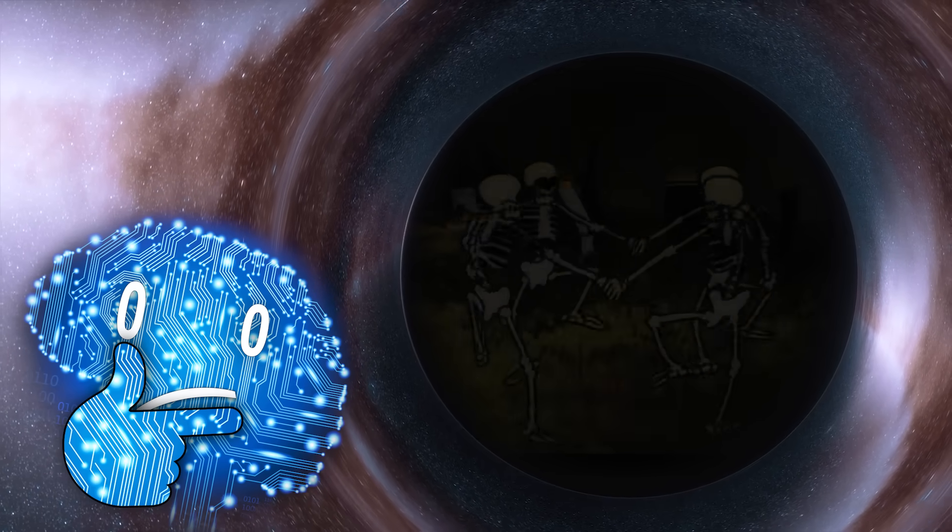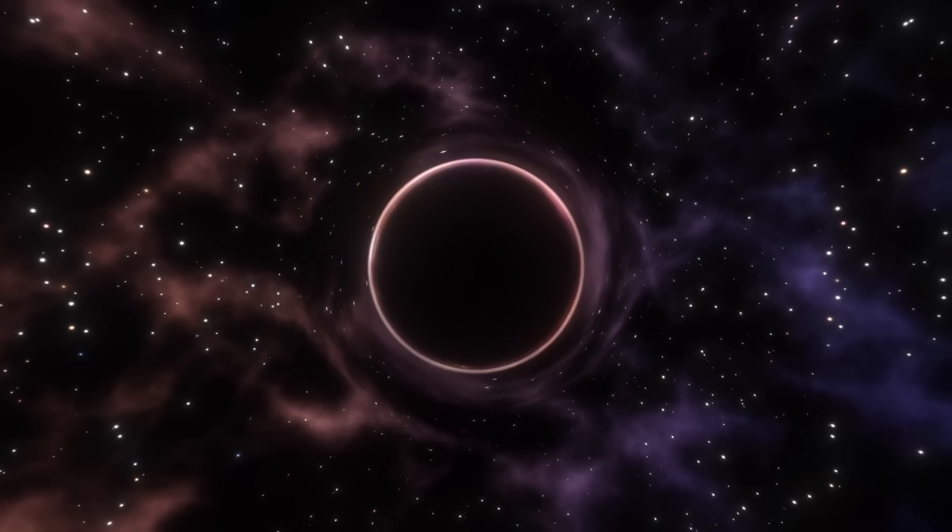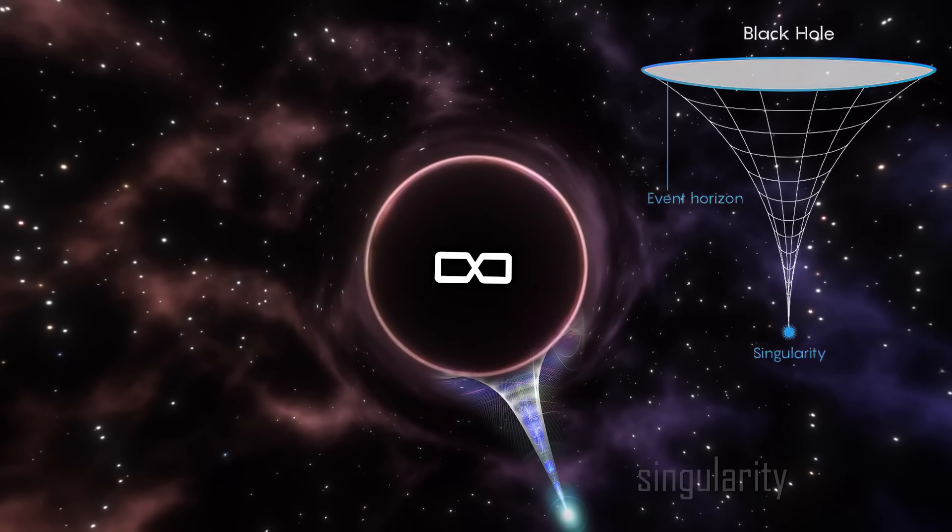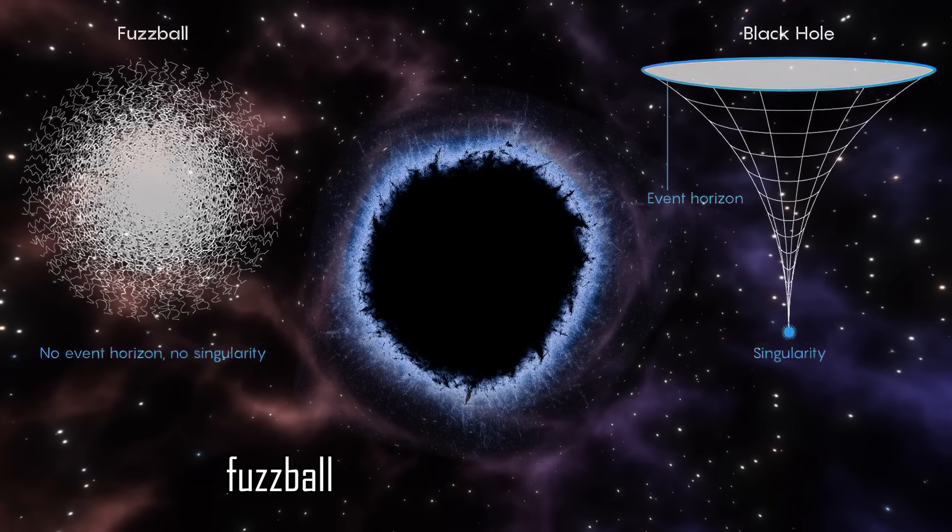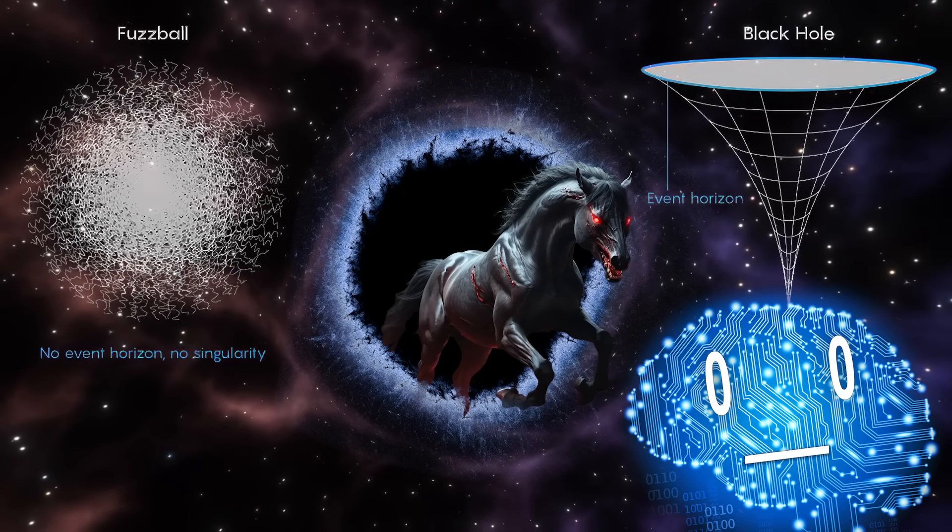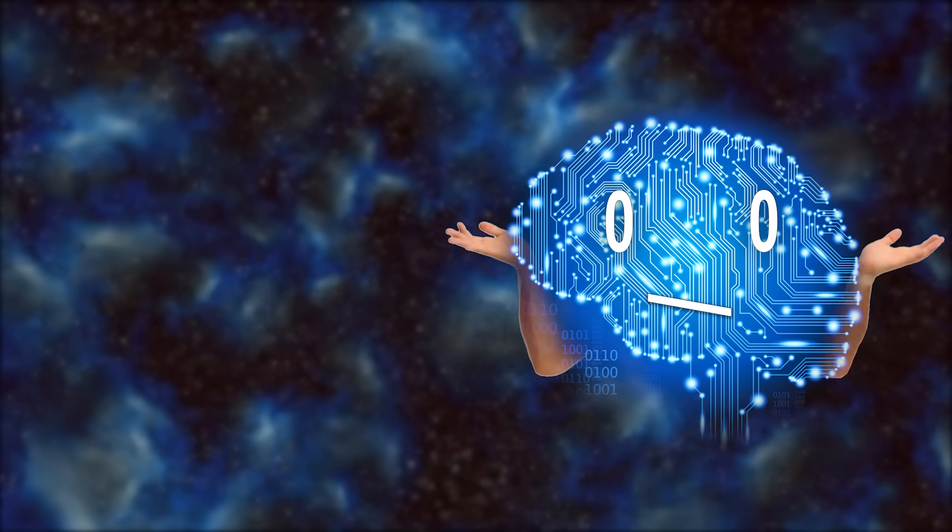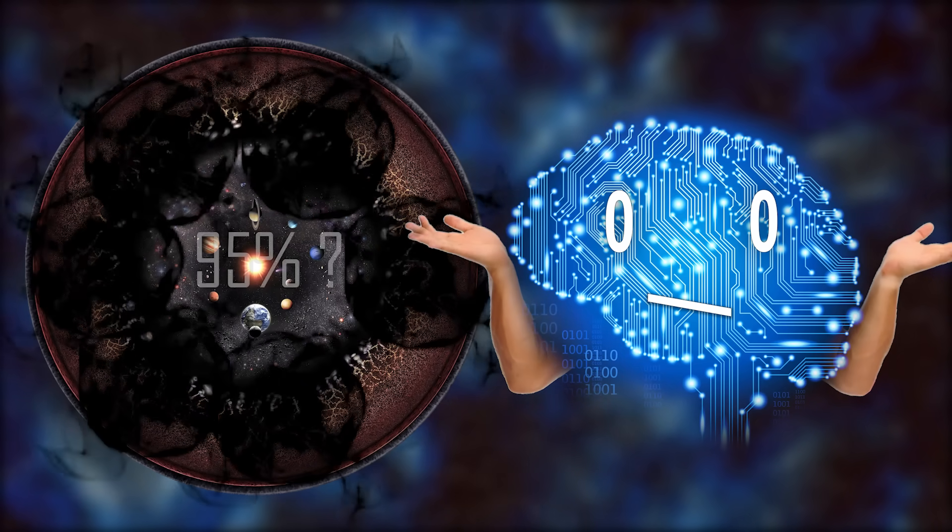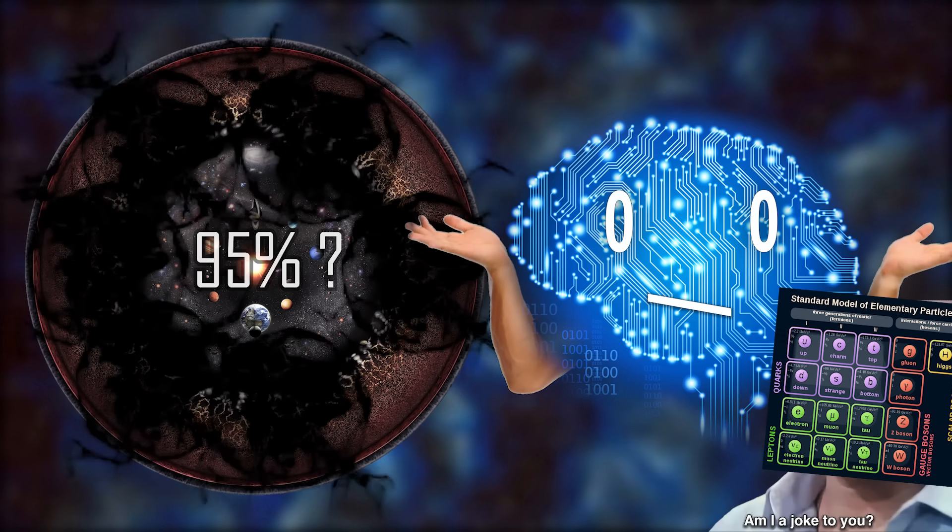We know that we don't know what happens inside. Maybe it's an infinitely dense singularity, maybe it's a fuzzball with no singularity, or maybe it's evil ponies. We also know that we don't know what 95% of the universe is made of, hence the mysterious terms of dark matter and dark energy.